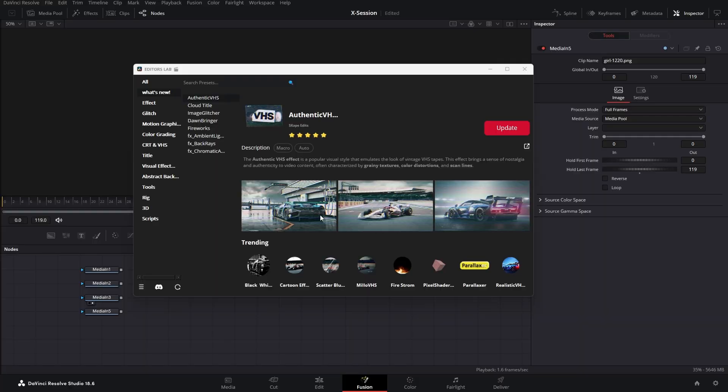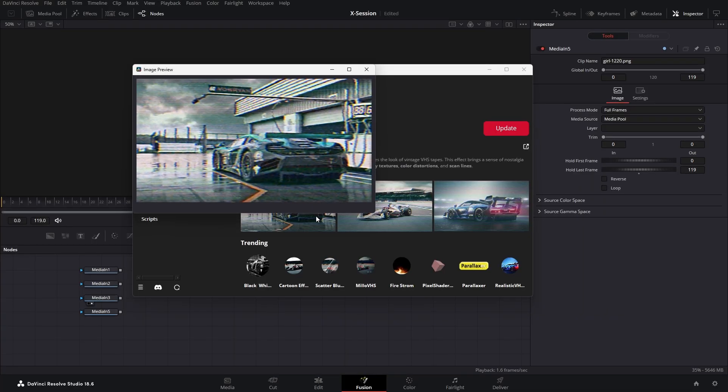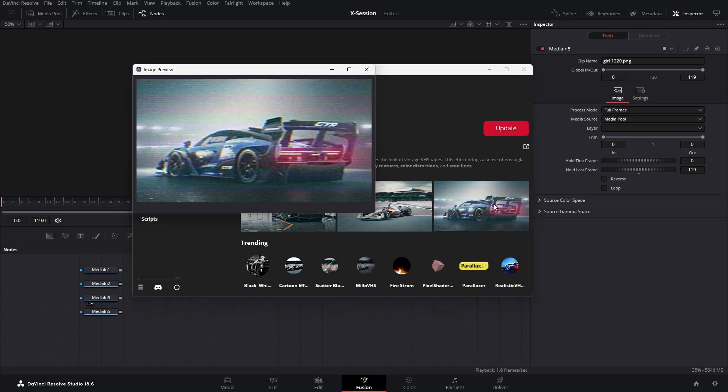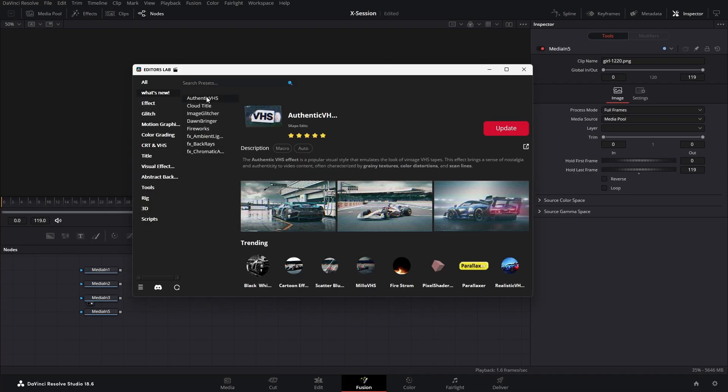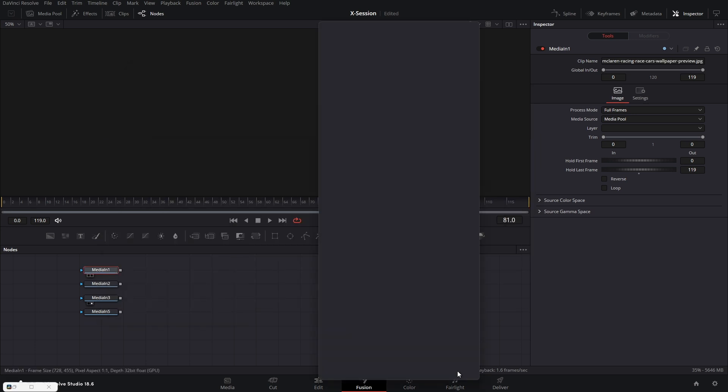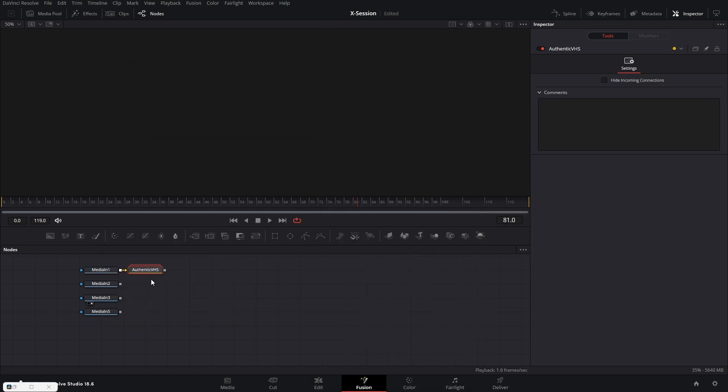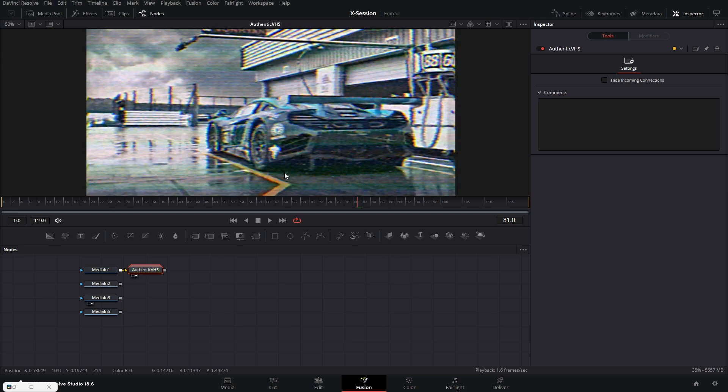First we have that authentic VHS effect made by Scape Edit. Let me show you how it looks and how to use it. First download the preset and then search for the preset. Let's add this effect to this media. As you can see it's super easy to use.